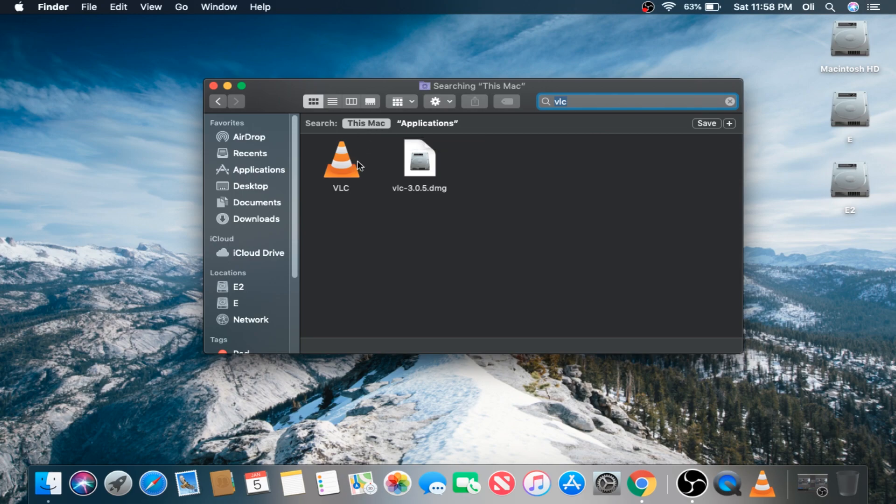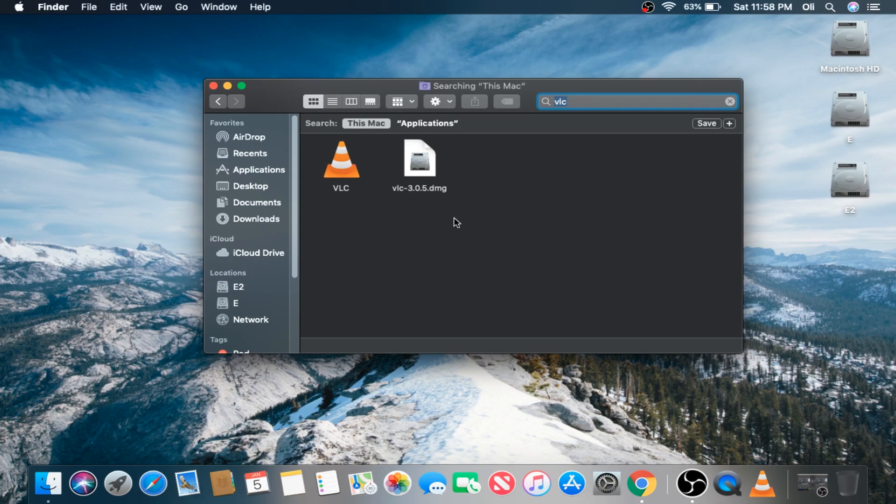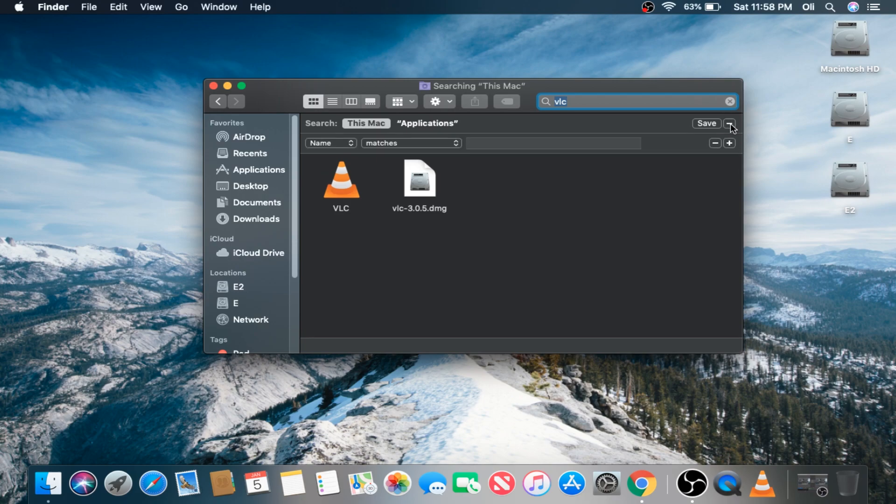I want to make sure that I permanently remove everything associated with VLC. How do you go about doing that? Well, on the right-hand corner of the Finder window next to Save, we're going to click the plus icon. This presents us with a drop-down filter menu. We're going to click the Name column and then click Other.